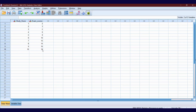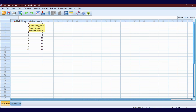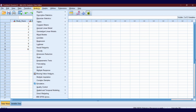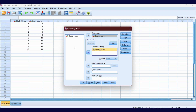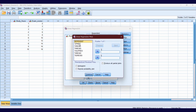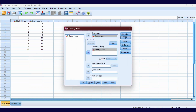This is our dataset for analysis. Exam score is the dependent variable and study hours is the independent variable. Now, let's do the analysis. Go to Analyze, click Regression, then click Linear. Put exam score into the dependent box and study hours into the independent box. Then click Plots, put ZPRED into the X box and ZRESID into the Y box, then click Continue and OK.